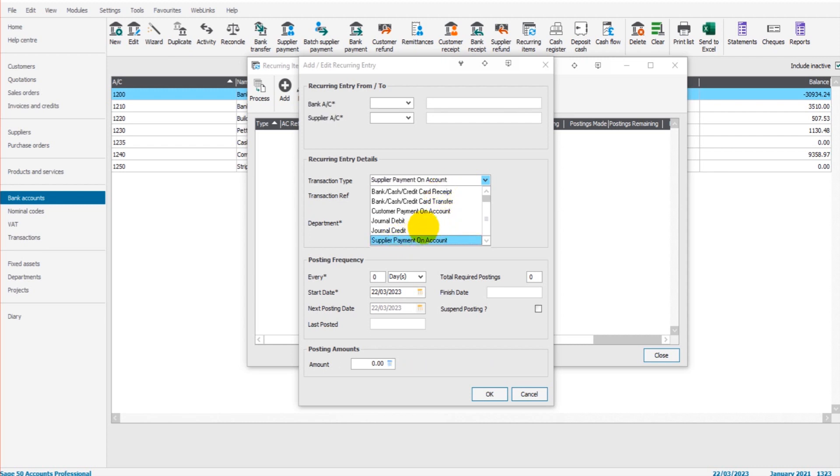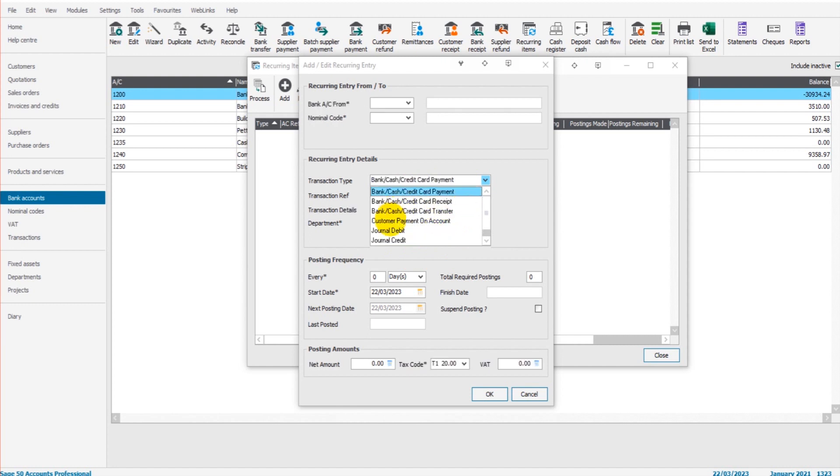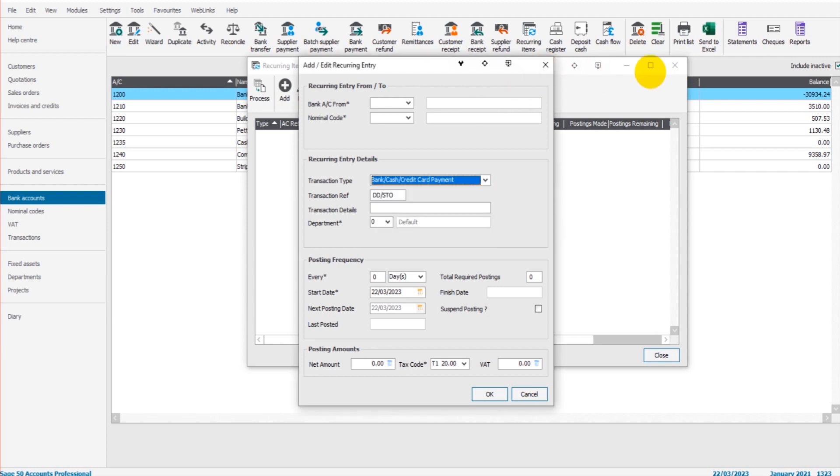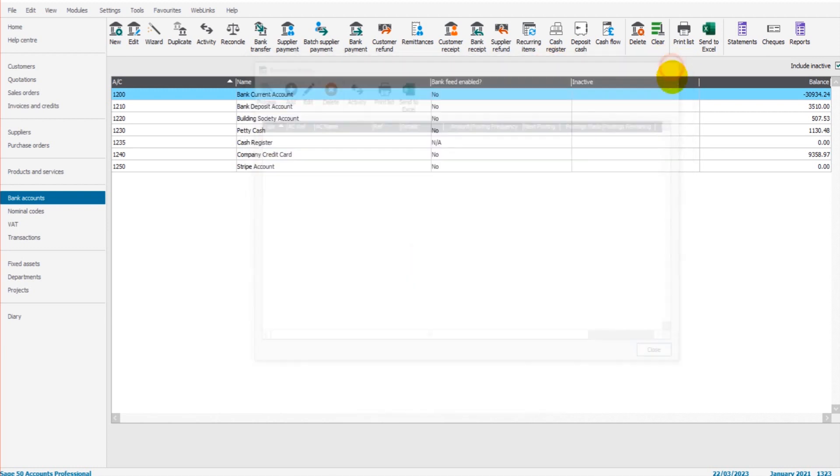If we have a monthly retainer with an accountant, it could be a supplier payment on account, or it could be a bank payment. If we have a monthly or weekly transfer from the bank account to a savings account, that's going to be a bank transfer. It's important that you do know your transaction types. If you have any questions about these things, feel free to use the comment section below.